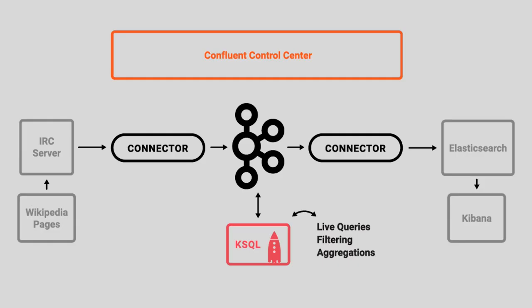Our example use case is a streaming pipeline based on edits to real Wikipedia pages. Helpfully, the Wikimedia Foundation publishes all of the real-time edits to all Wikipedia pages to, as it turns out, IRC channels. Maybe you didn't see that coming, but that's what they do.